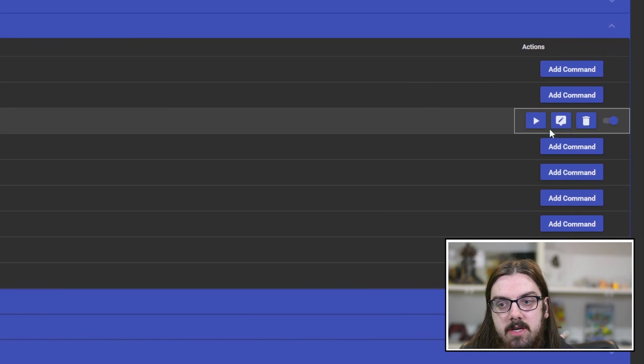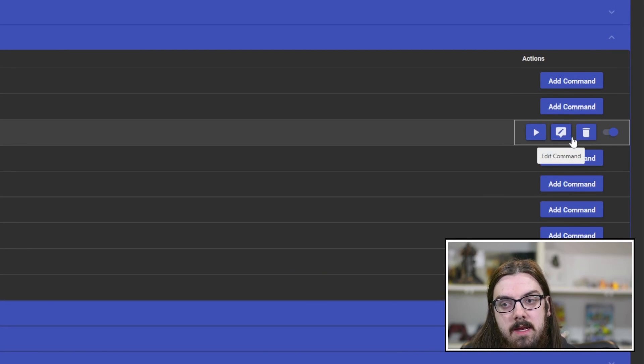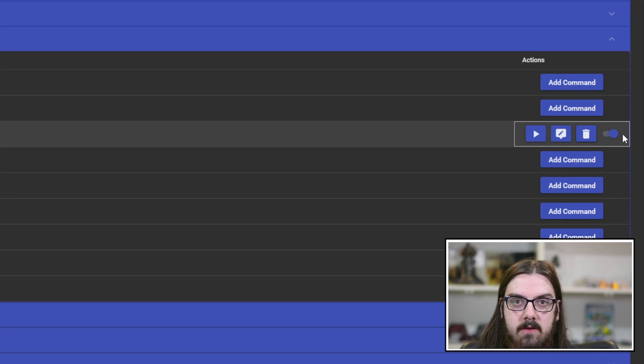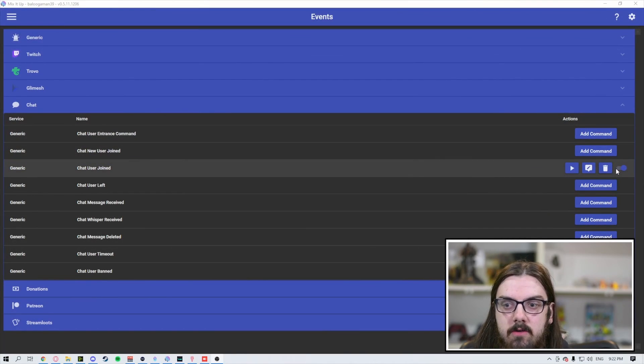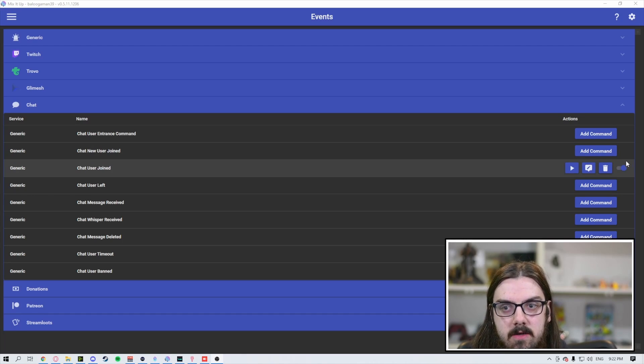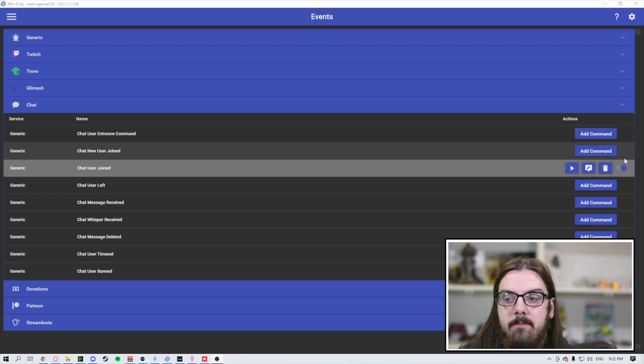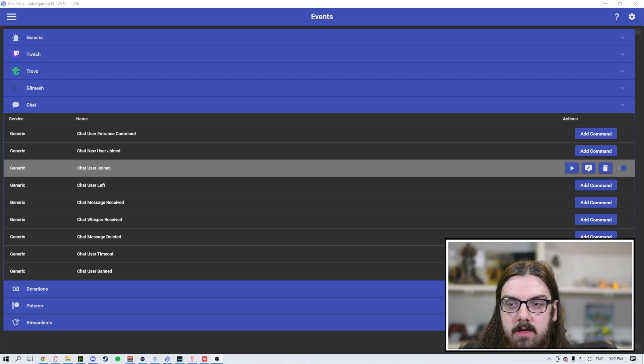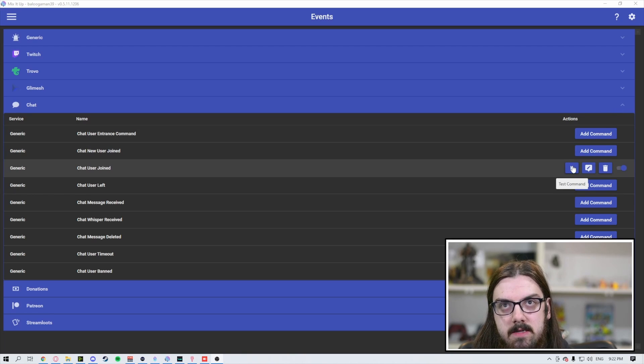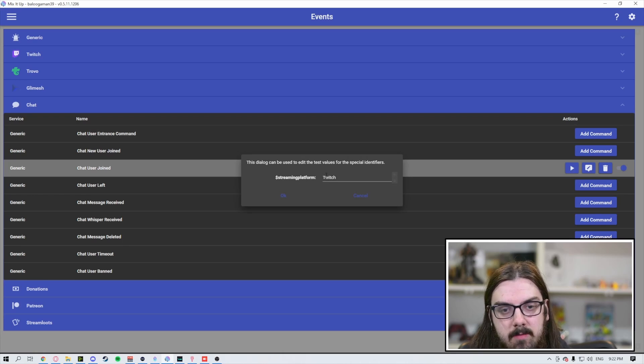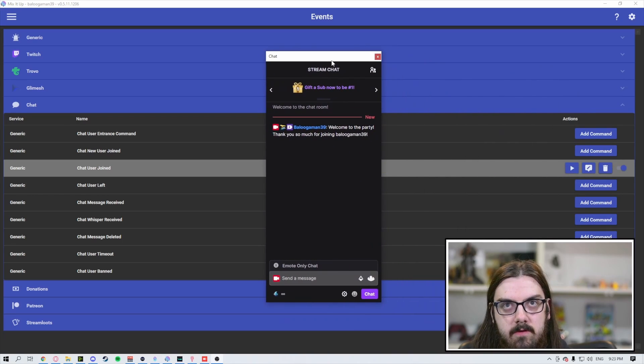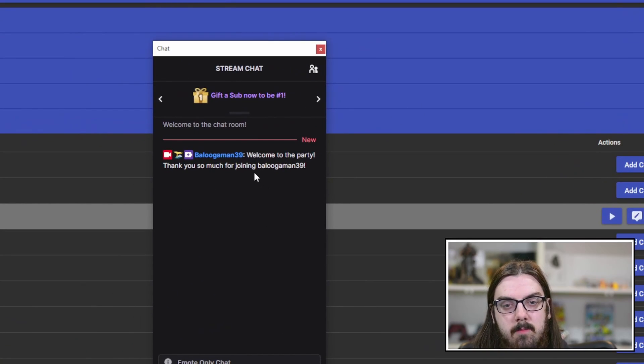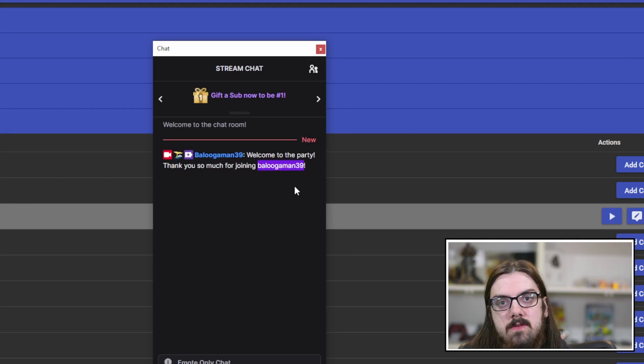Hit the save button and voila, you're all set. You get a test command button and edit, and you can turn it on and off. This one is a little trickier to test because when you're testing, you're already connected to your chat. If we hit the test command button, choose your streaming platform, hit OK, and pull this over to look at whether it worked. The main thing you're looking for is that your variable worked. You see it did work: welcome to the party, thank you so much for joining BelugaMed.